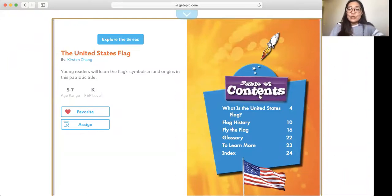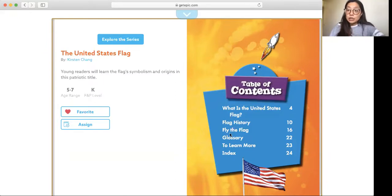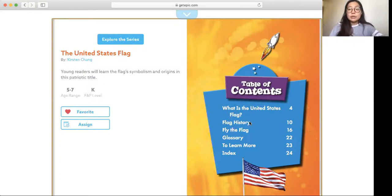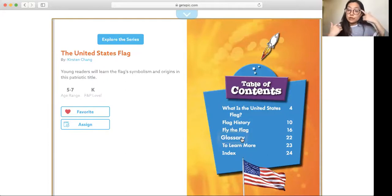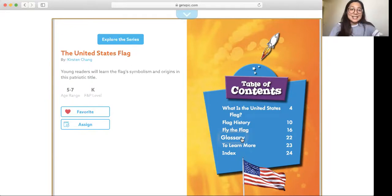This is our first page and it has a table of contents. This tells us exactly where we need to go to read about a certain fact about the United States flag. First, it will tell us about what is the United States flag, and it will go to flag history, and this says 'Fly the Flag' — that's an interesting title, I wonder what that page will be about. And it has a glossary where it tells us important words that we need to know in order to understand the book. So get ready and let's get started.